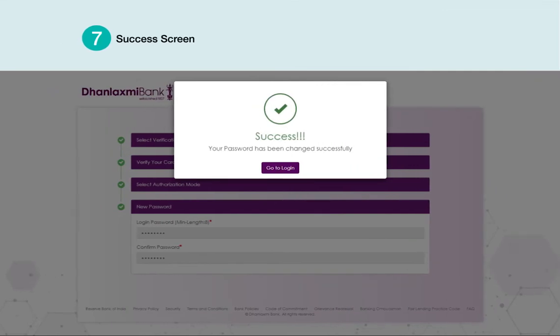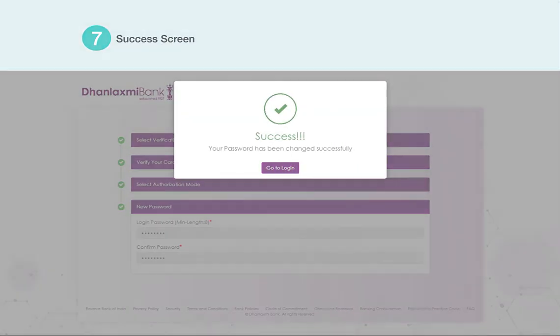Your password has been changed successfully. Thank you.